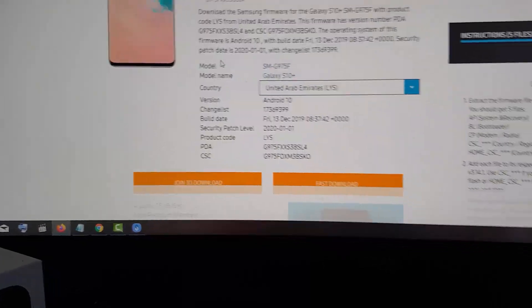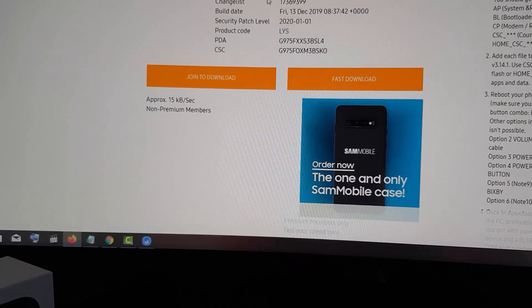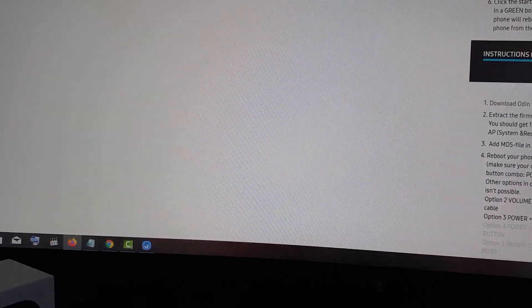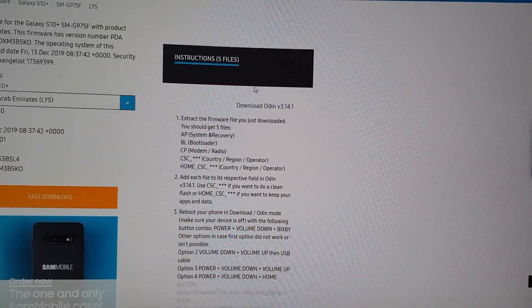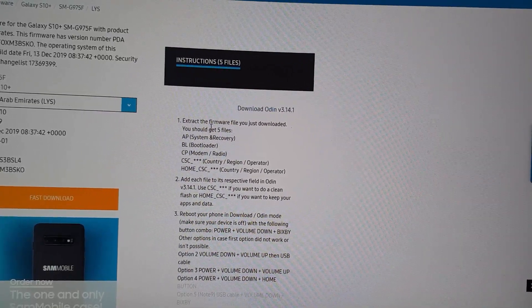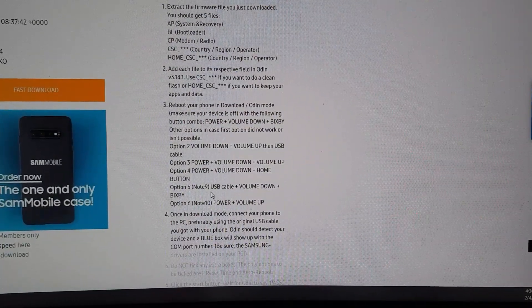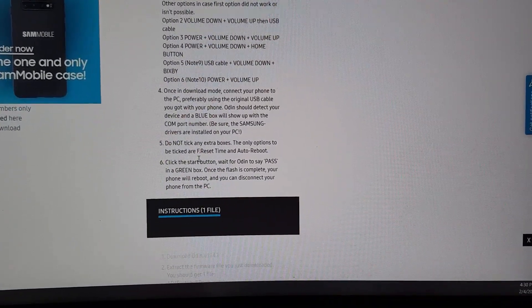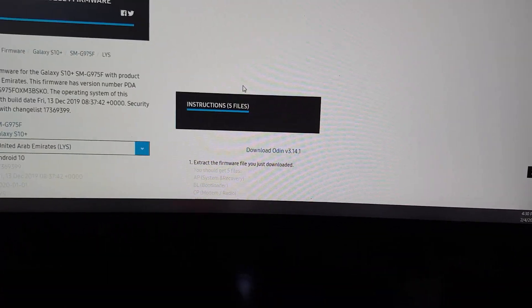When you hit 'Just Download,' you may need to create an account. Also check out the tutorial on the right-hand side of the page — it shows you what to do. You'll download a tool called Odin, extract the firmware file, add each file into Odin, reboot your device into the right mode, connect your phone, check the correct boxes, and hit Start. Odin is a flashing tool for Samsung devices.